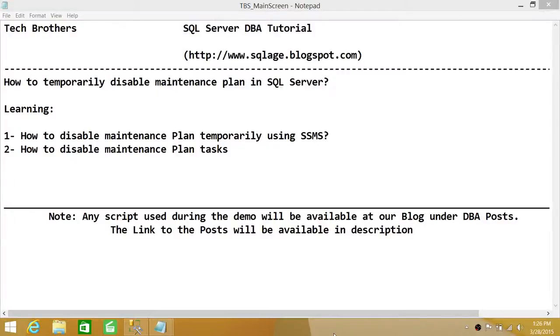Welcome to Jack Brothers. In this video, we're going to learn how to temporarily disable maintenance plans in SQL Server.